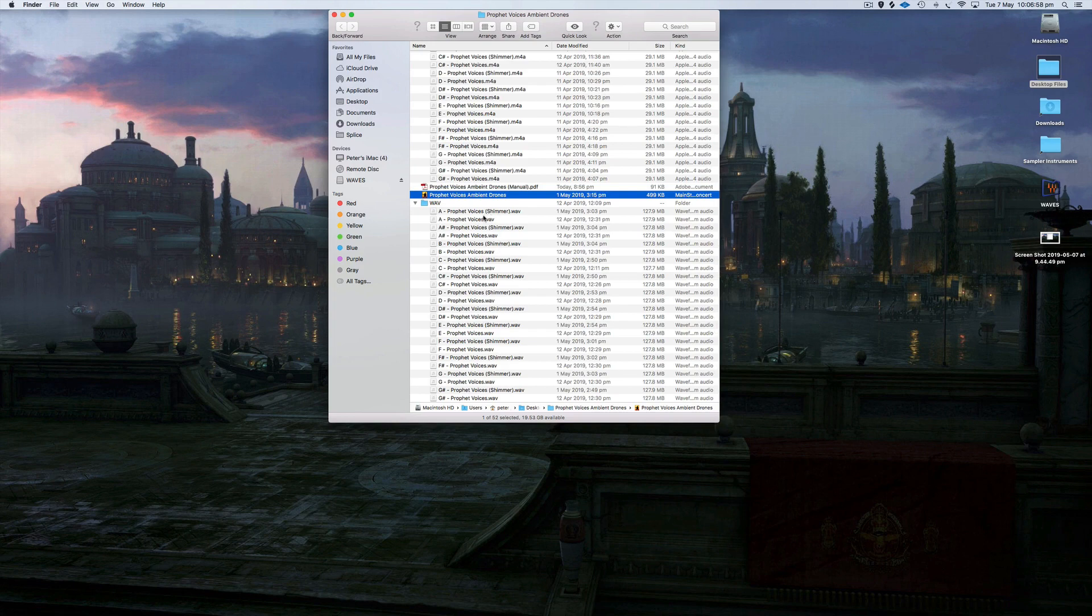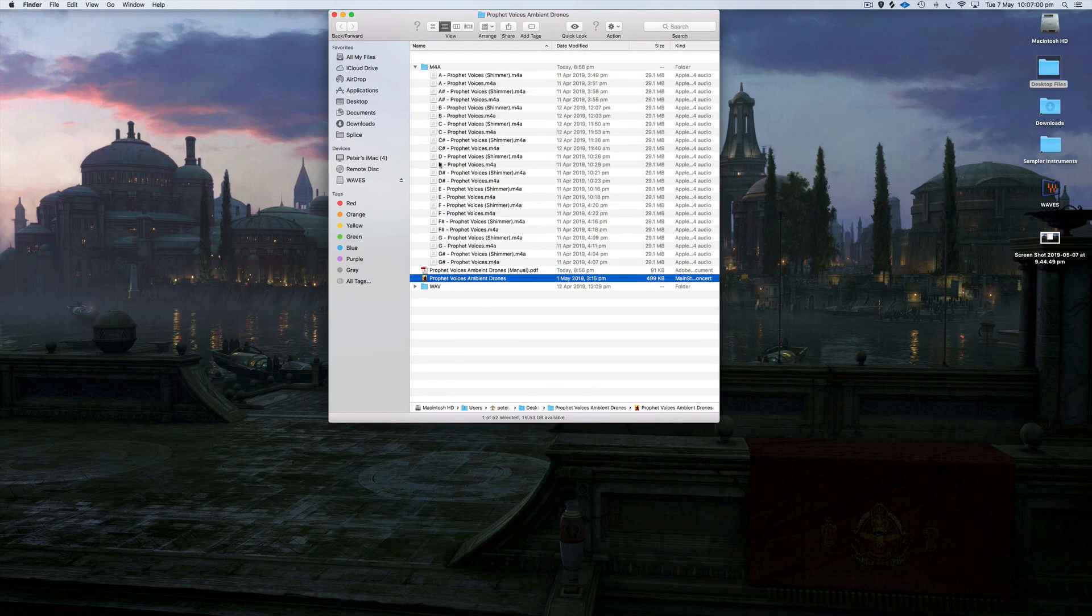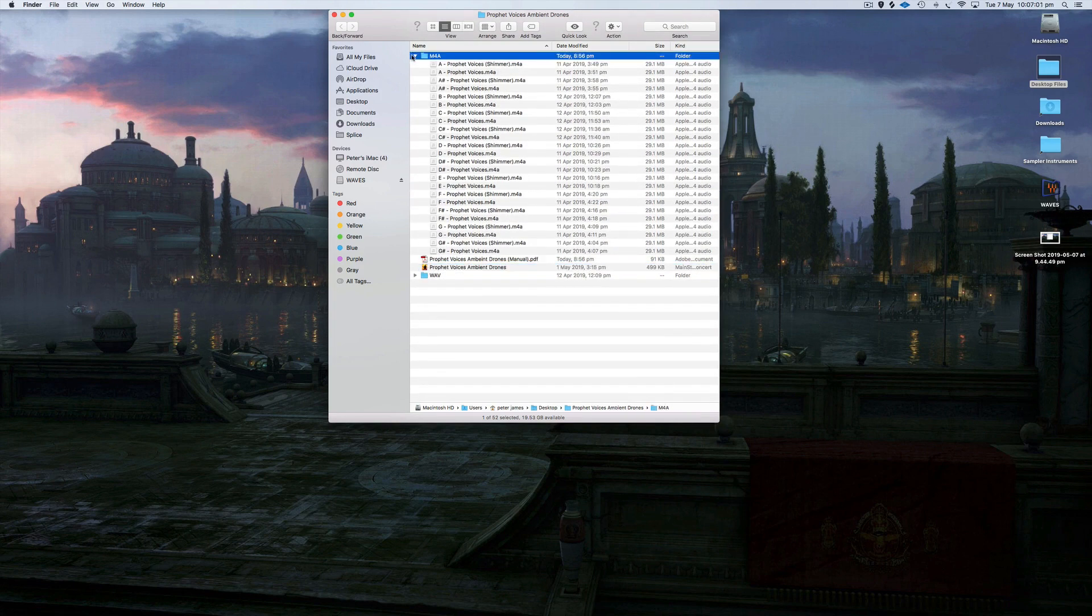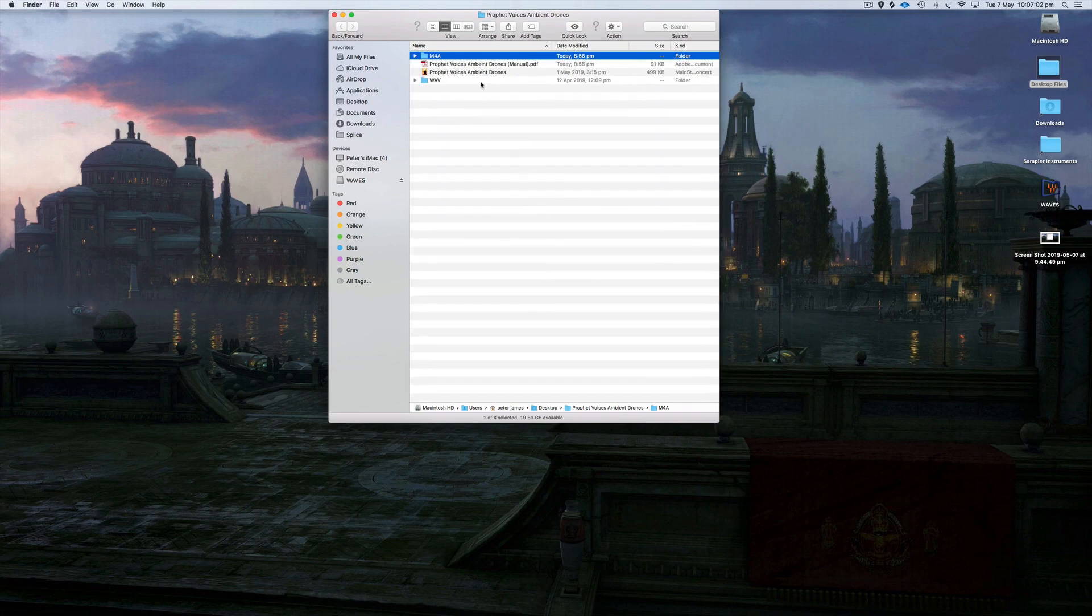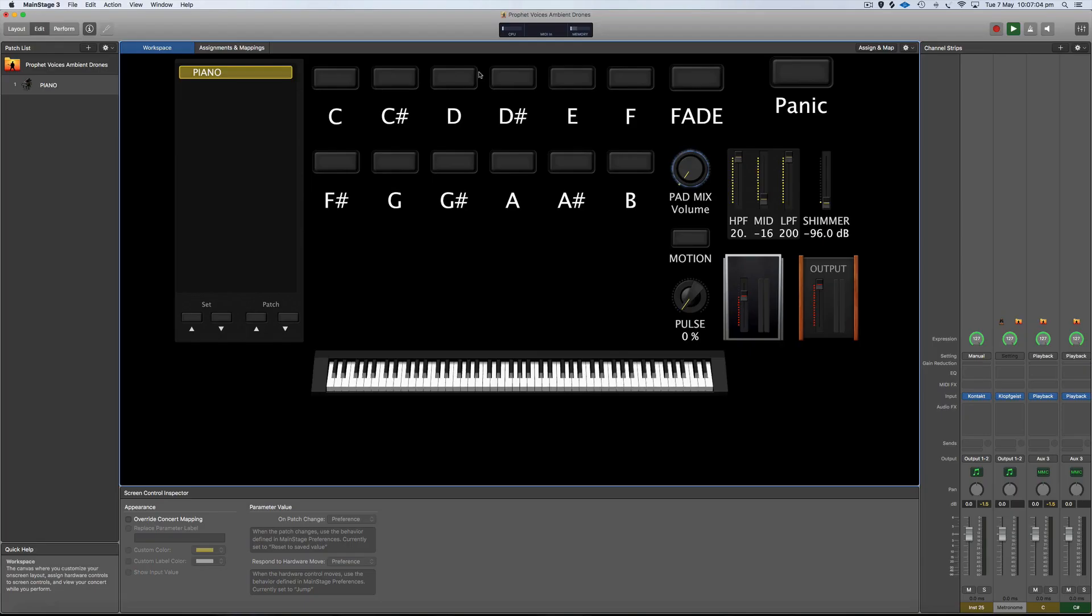I'm just going to show you these inside the Main Stage template, but obviously you don't have to own Main Stage to use these. You can use them in multitracks, Playback app, or on any playback device that you want that supports wave and m4a formats.